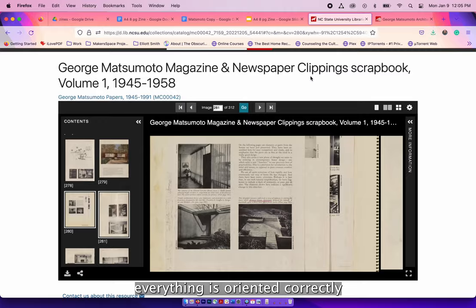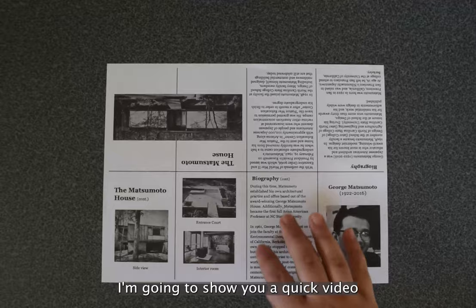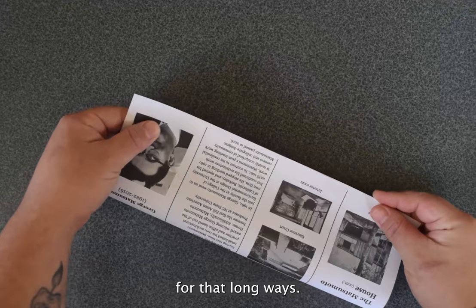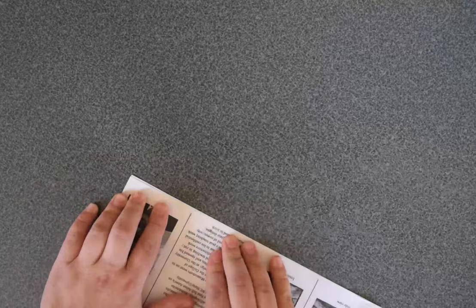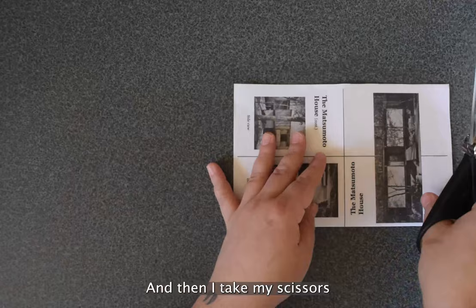I'm going to show you a quick video of how to fold the zine. So you're going to take your piece of paper, fold it long ways, try to make it as exact as possible. Then next I'm going to fold it the other way and then I'm going to take my scissors and cut in the middle for just over one cell.